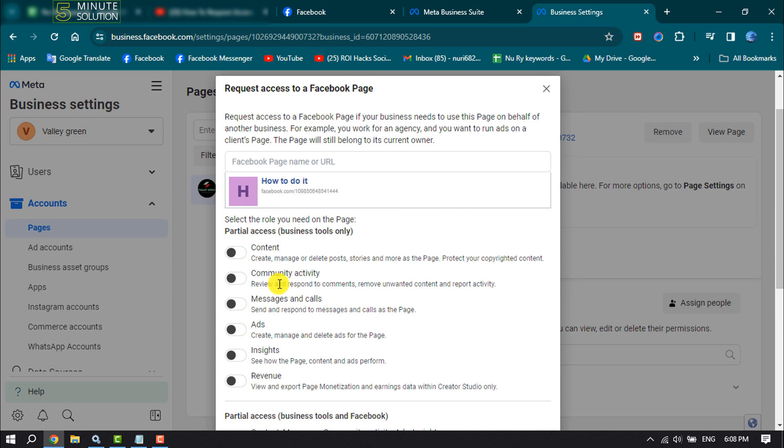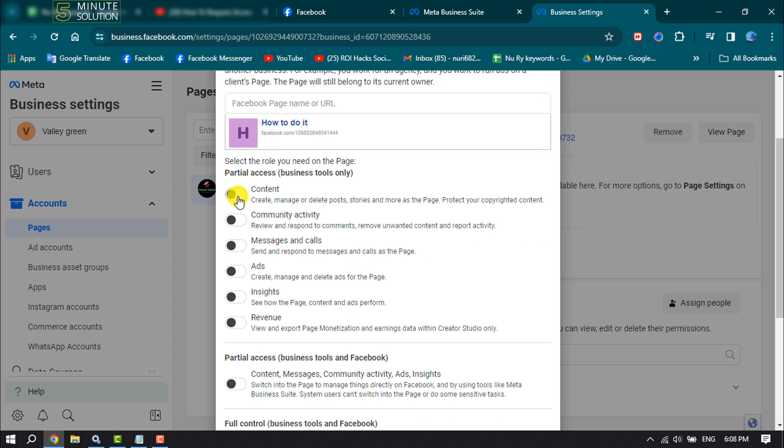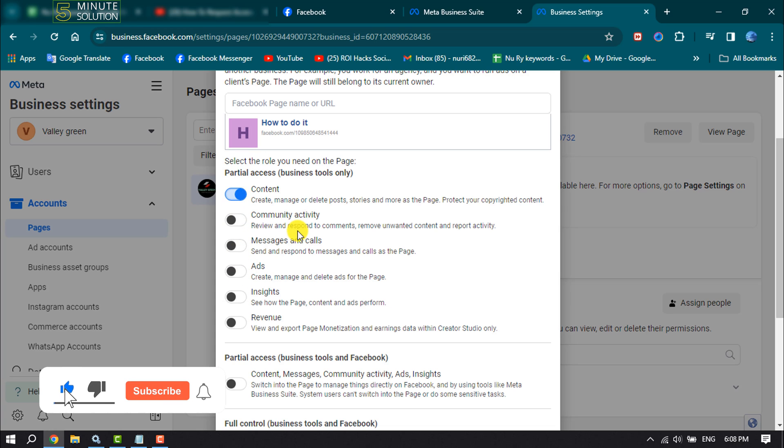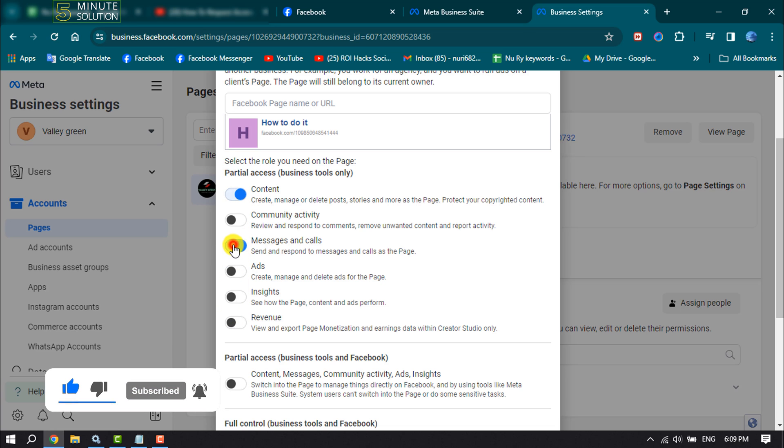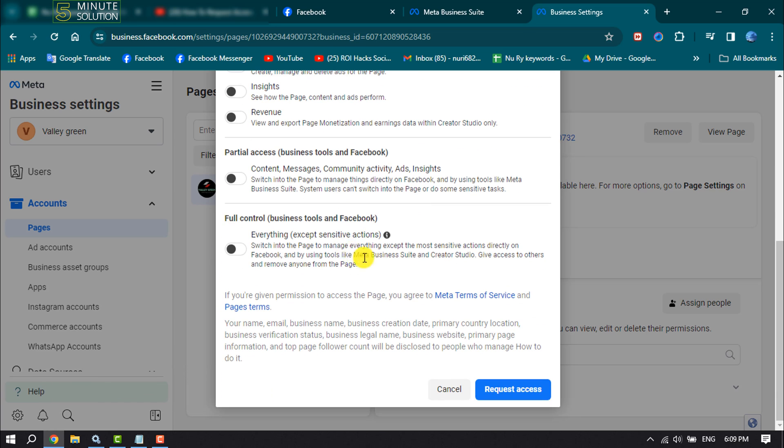Now select the role you need on the page. For example, I want to request access for content management and messages and call management. Now click on Request Access.